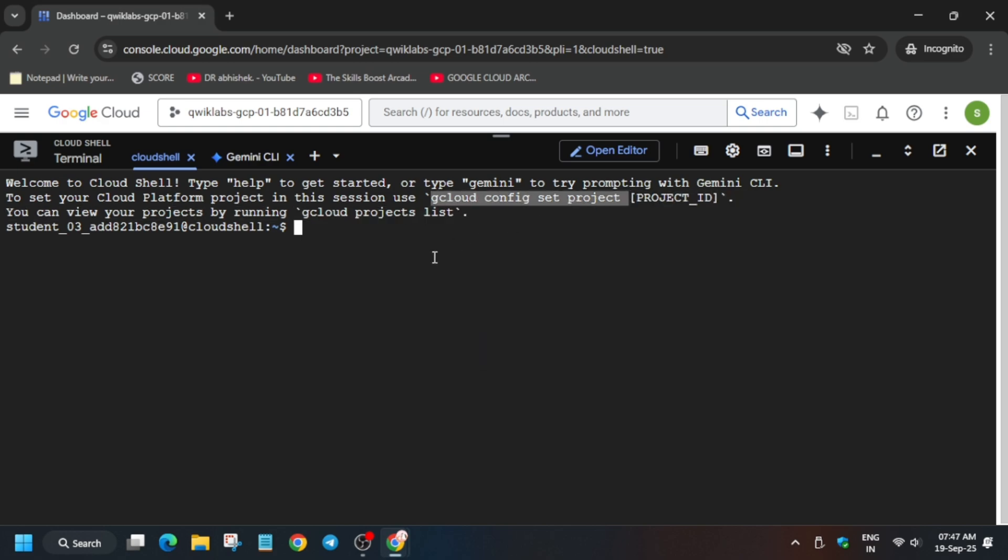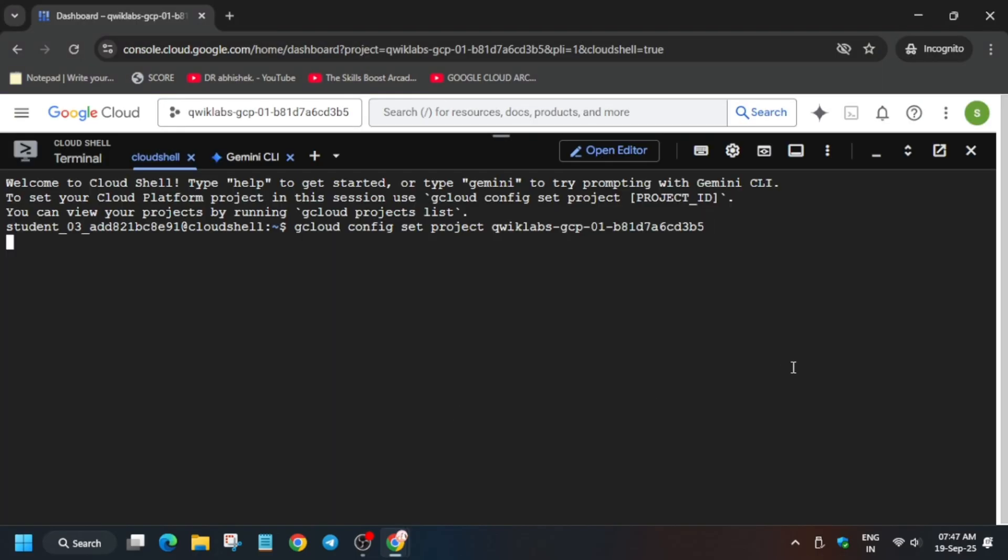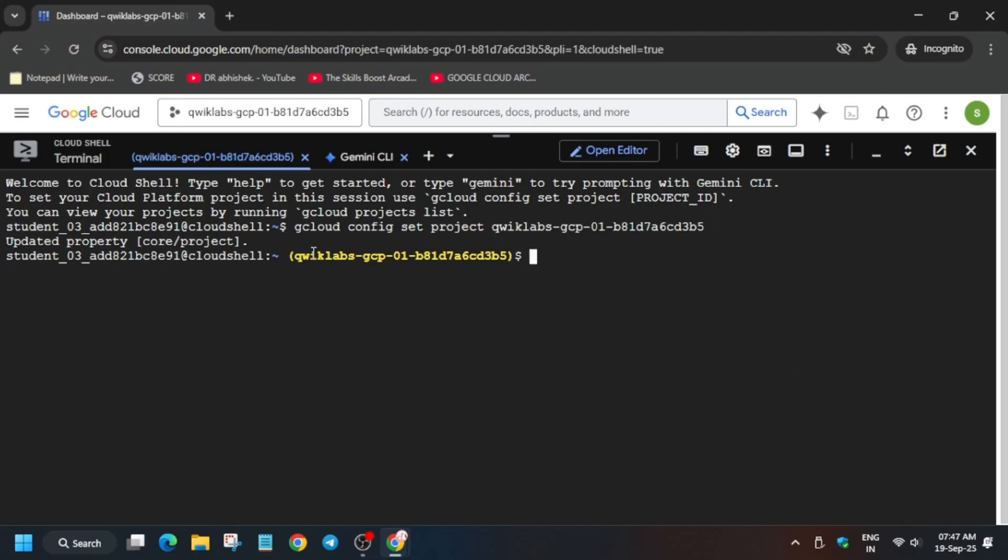Let me show you first how to set it. Paste this over here, use the right arrow key and the mouse. Now from the lab instruction, copy the project ID and hit enter. Once you see this yellow project ID over here, you can see quicklabs at GCP.